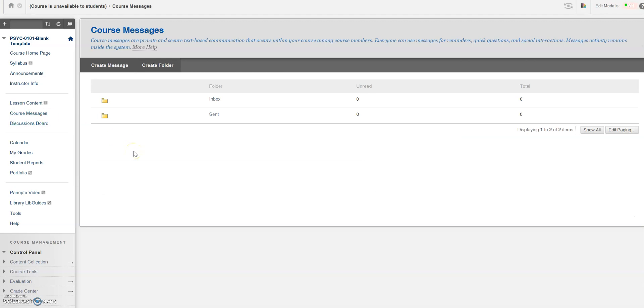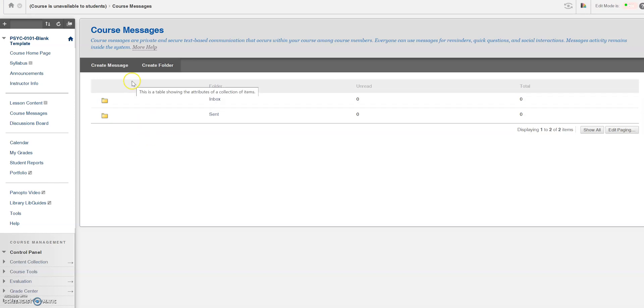Once inside course messages, click on create message.